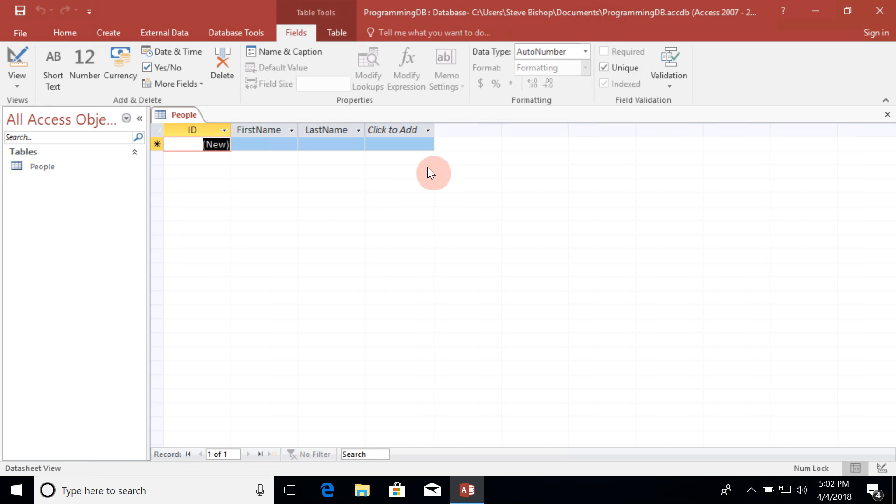Now there's a specific reason I named this table people and that is in general you want to name your tables the plural of a noun. So since this table will contain a list of people, it makes sense that I would give it the name of people.